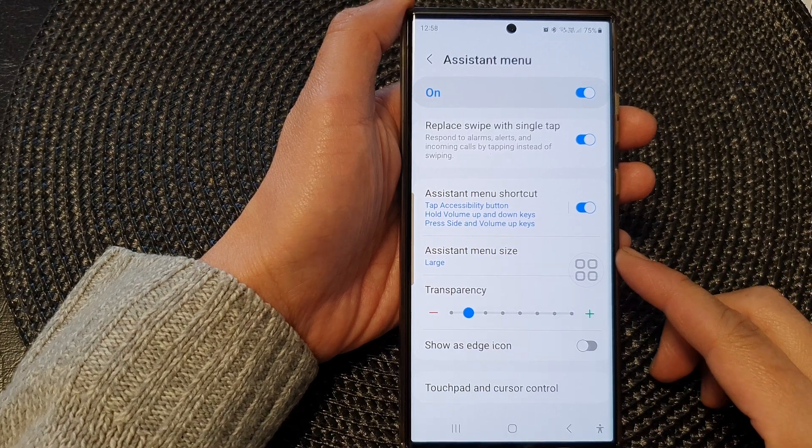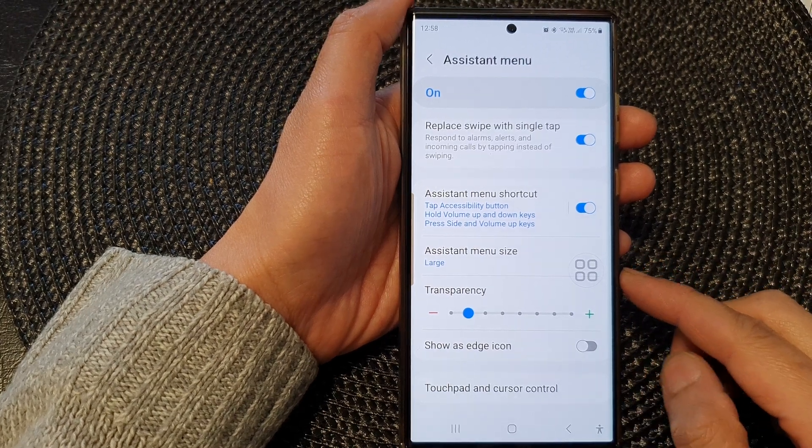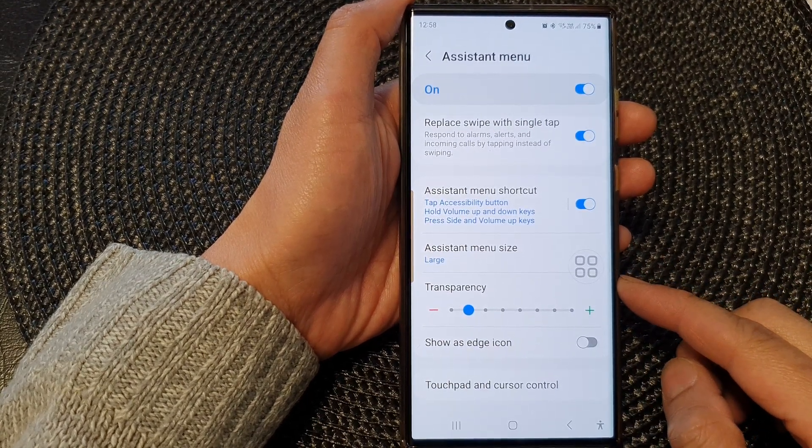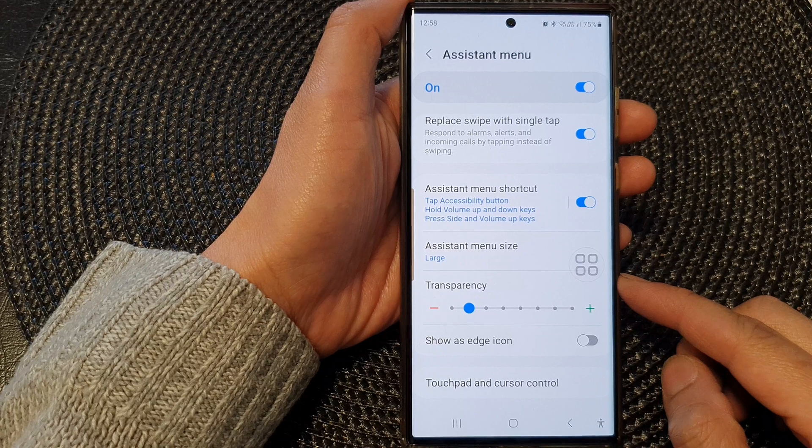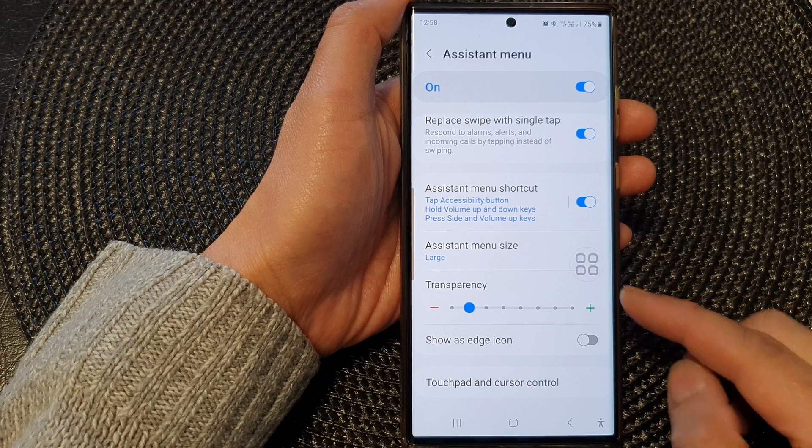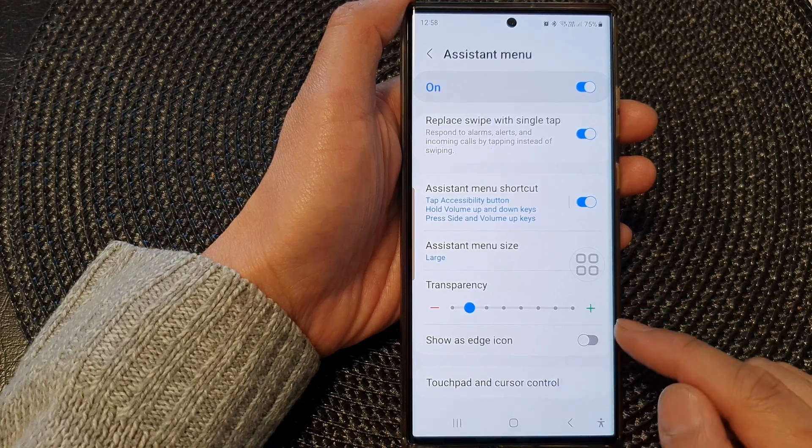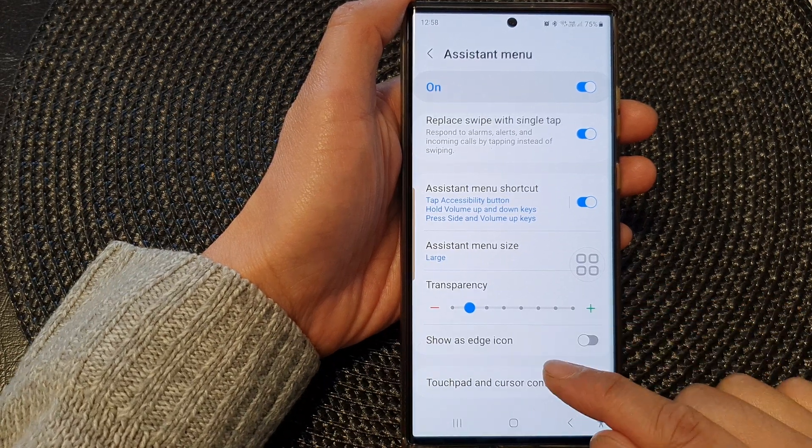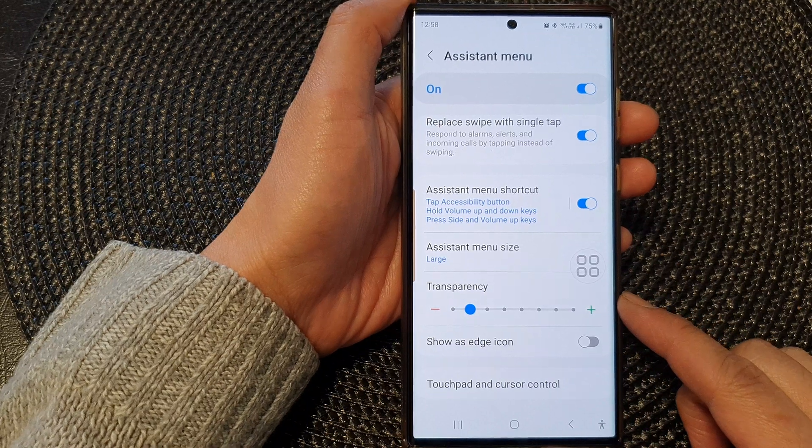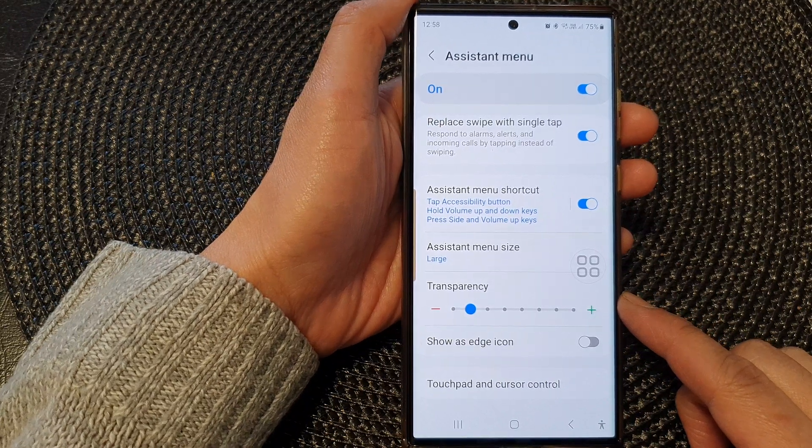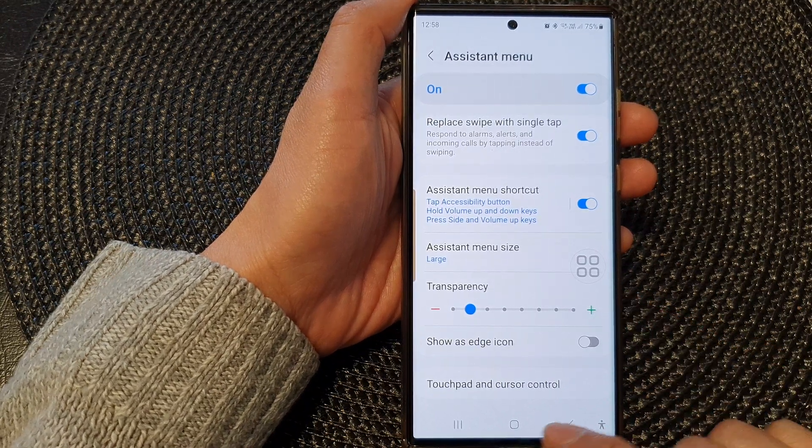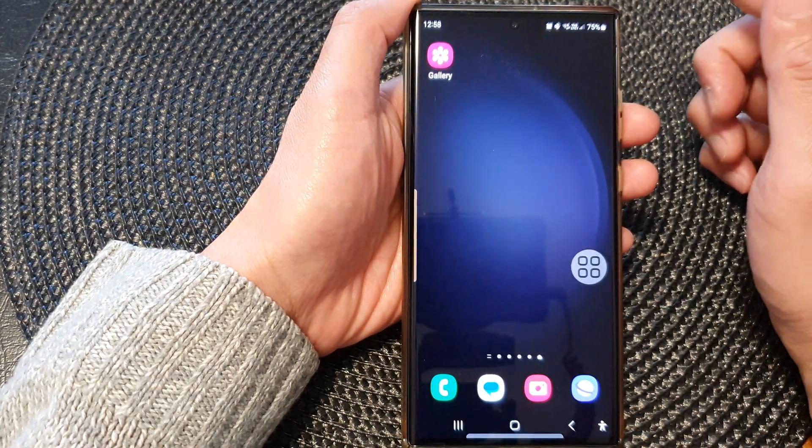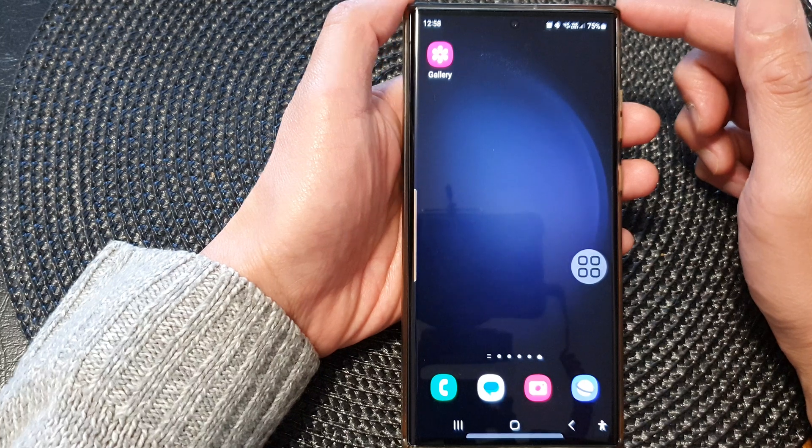Hey guys, in this video we're going to take a look at how you can enable or disable show assistant menu as edge icon on the Samsung Galaxy S23 series. First, tap on the home button to return to the home screen.